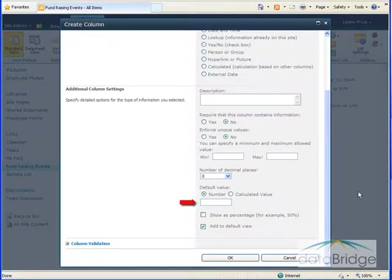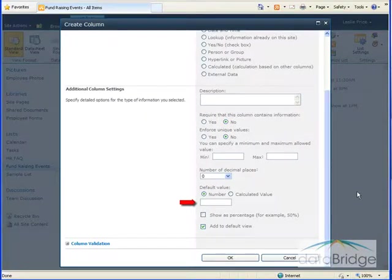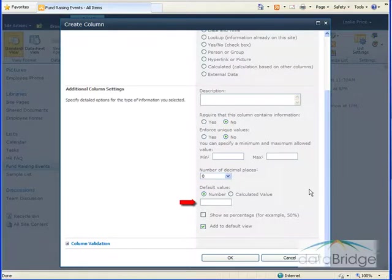The Default Value option lets you specify a number to be automatically filled in the field each time a new item is added to the list. This option doesn't apply to this list, so I'll leave it blank.